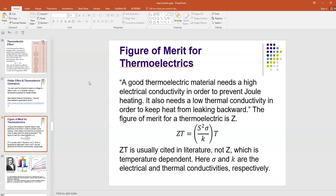ZT equals S squared sigma over K times T. So Z equals S squared sigma over K. Remember, S is that Seebeck coefficient I already told you about. Sigma is the electrical conductivity, and K here is the thermal conductivity.